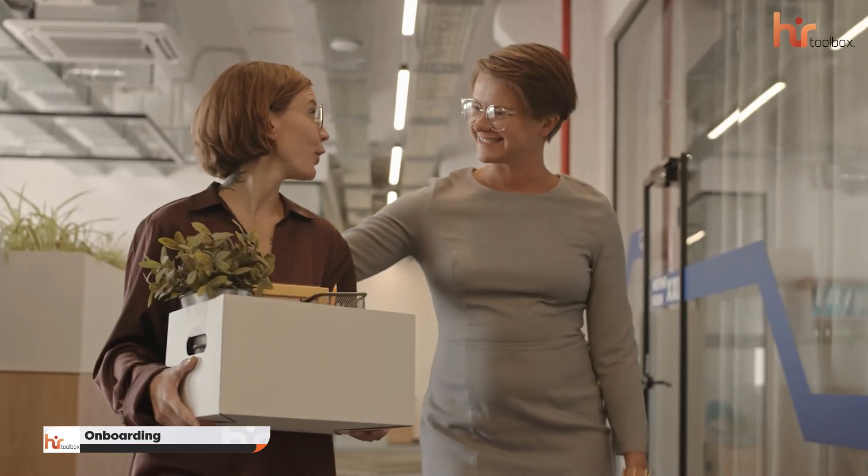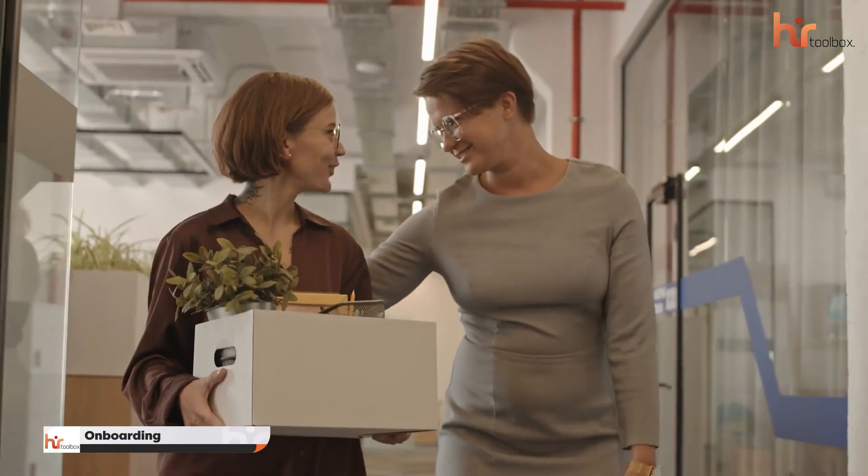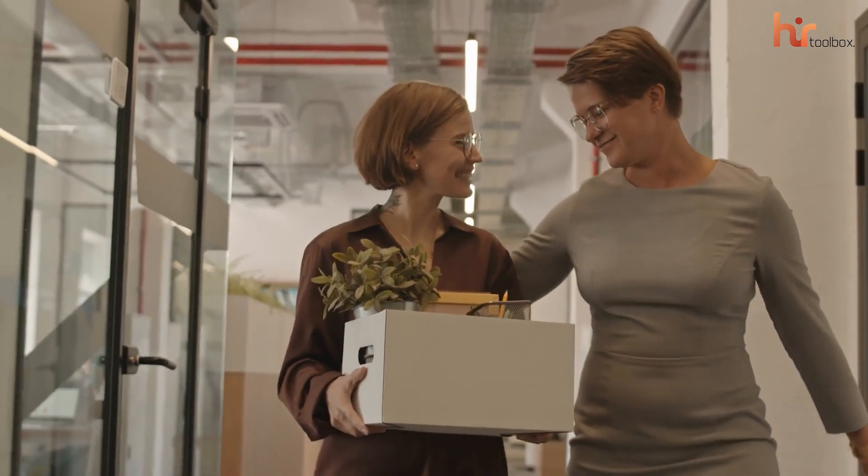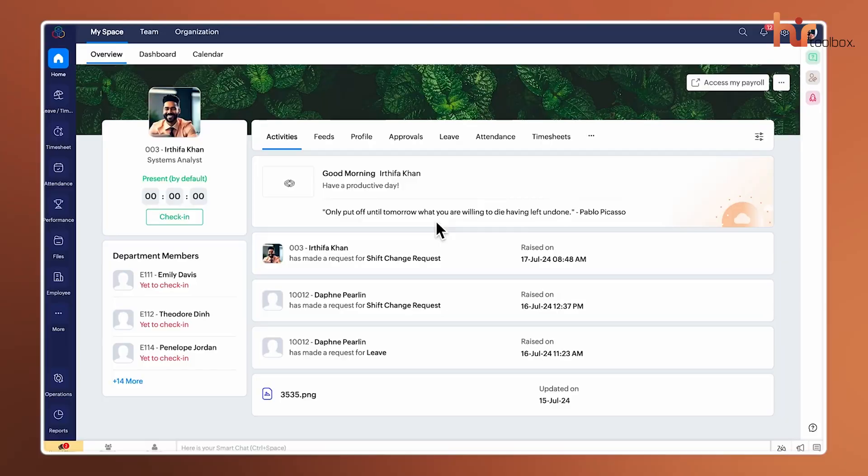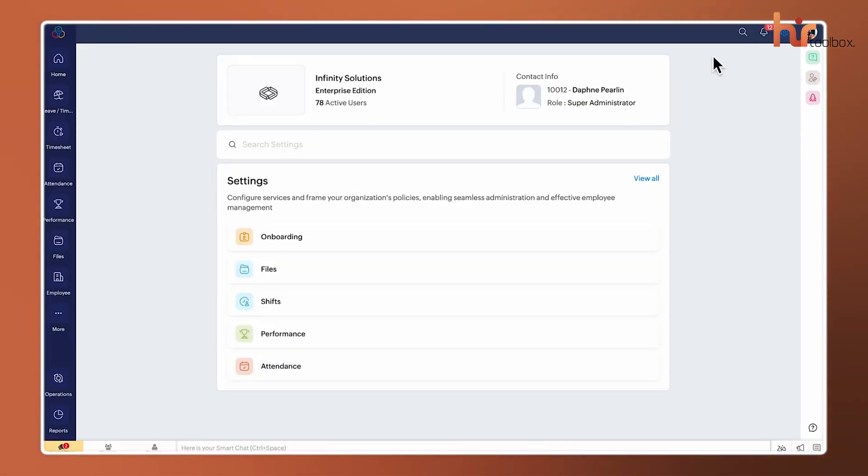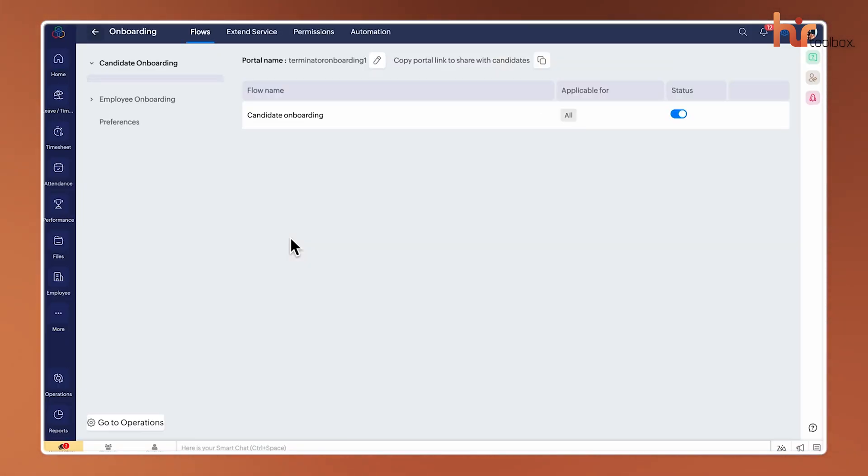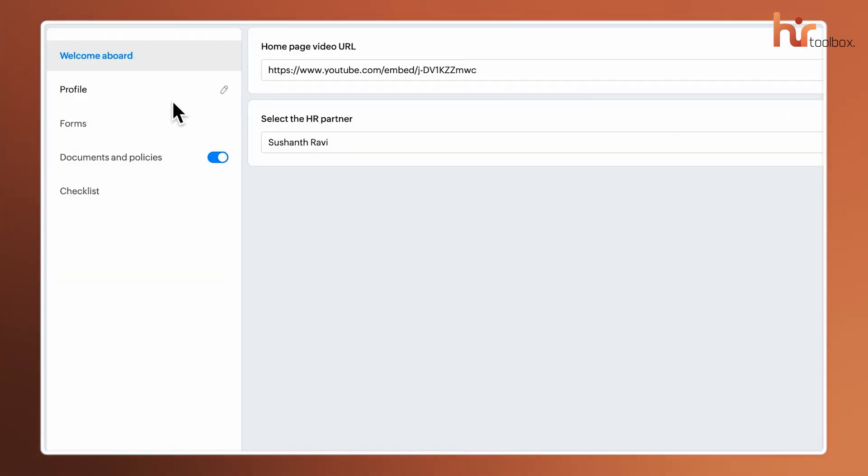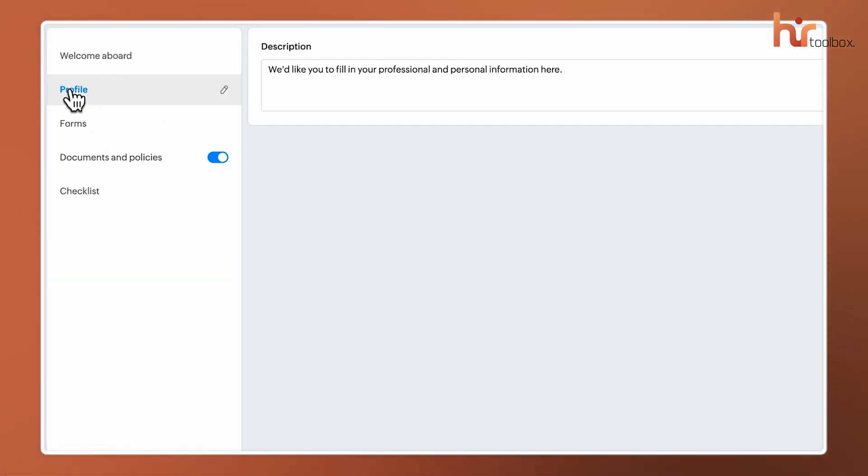Now, once you've got your bearings on the Dashboard, the next natural step is bringing new people into the fold, which brings us to the onboarding section. Zoho has really refined this to be a zero-touch experience where possible. Employee onboarding here isn't just a checklist, it's a full-on digital journey. You can set up customized flows that guide a new hire from the moment they sign their offer letter.